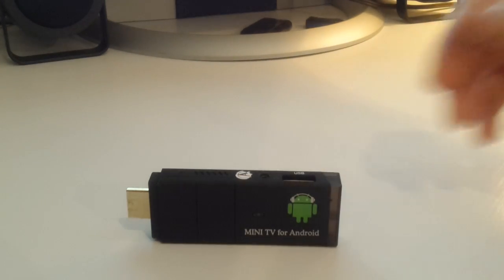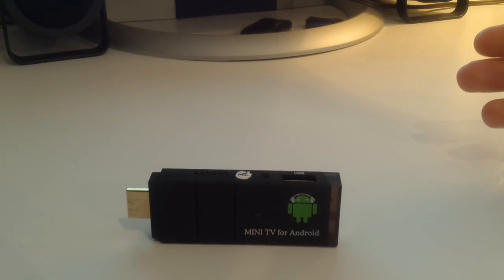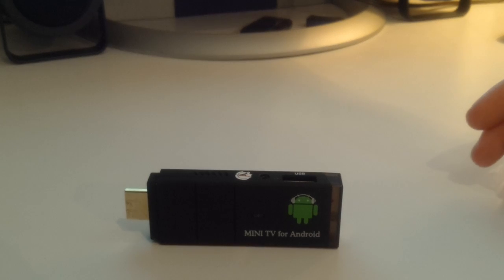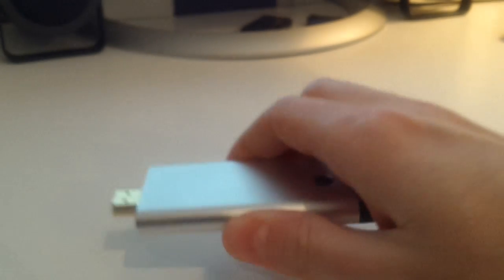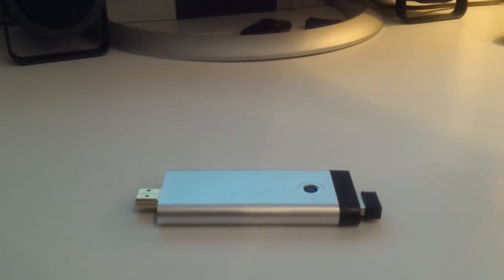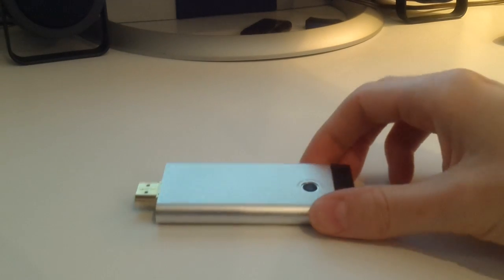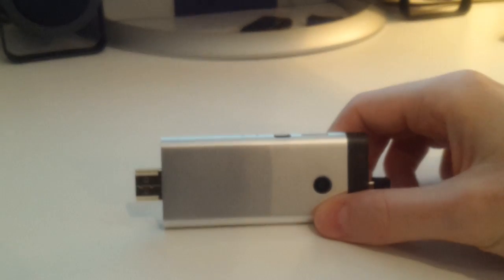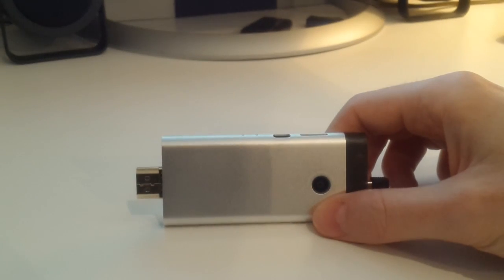So I started looking around to see if I could find something a little more practical, and I did. This device here, as you can see, it looks a lot like the one I just showed you. There are some slight differences.